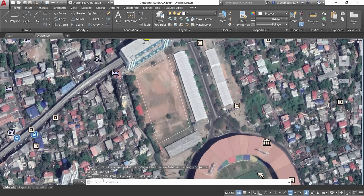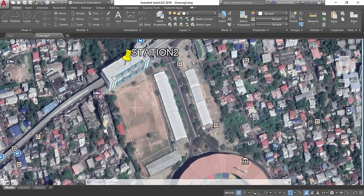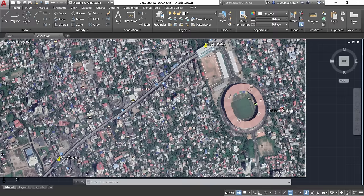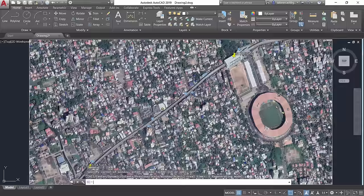Go to the Area command, choose the Object option, and pick the polyline. The area is displayed as 12,303 square meters. You can even sketch a site plan using the Google Earth image as a reference. These are examples of the practical applications of inserting a Google Earth image into AutoCAD — and you can find your own applications.